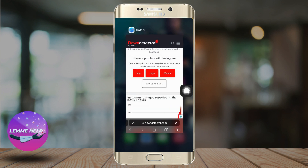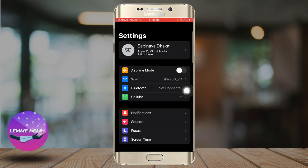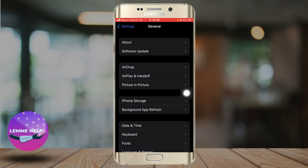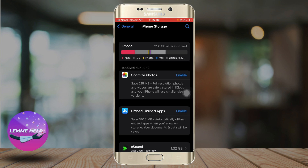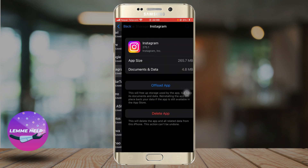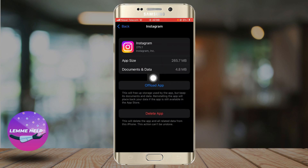What else you can do is go to Settings, slide down and go to General, then go to iPhone Storage. After the page loads, slide down and search for Instagram, and you can simply offload the app. This clears out the cache of the app but does not result in the deletion of your data, so this is perfectly safe to try.